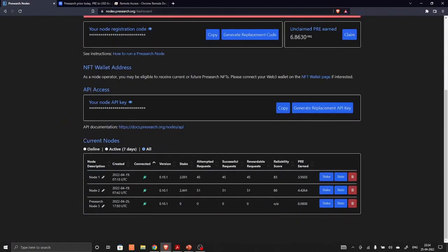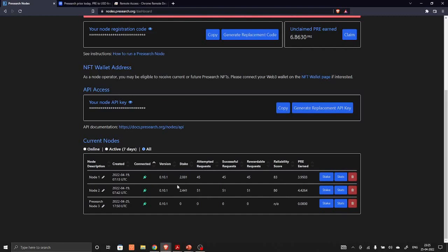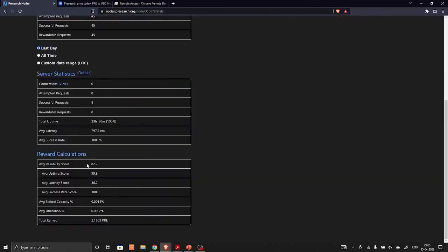So back to the nodes. So Presearch Node 3 is running and it is active. After few hours it will start showing you the reliability score. One is having reliability score of 83, another is having reliability score of 80. So both are running and I have staked 2,000 tokens in the first one and 2,441 tokens in the second one. Over here you can see the average reliability score, then average uptime almost 100%, average utilization rate is 2%.